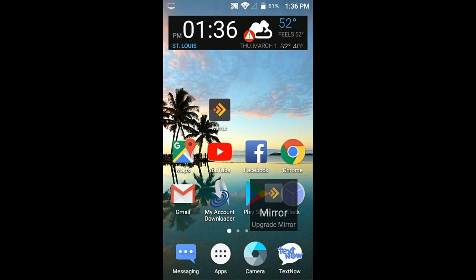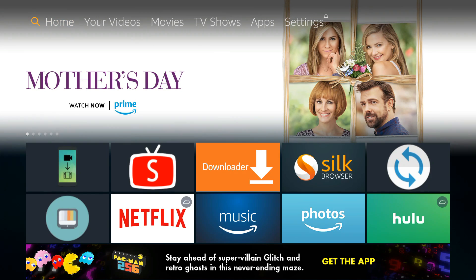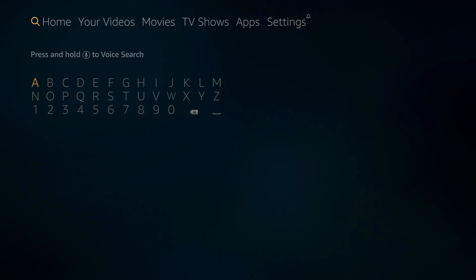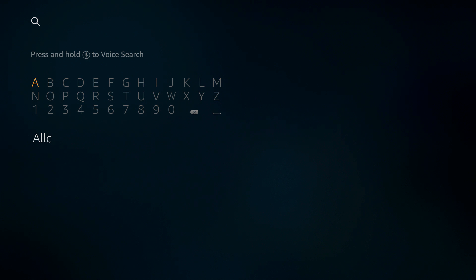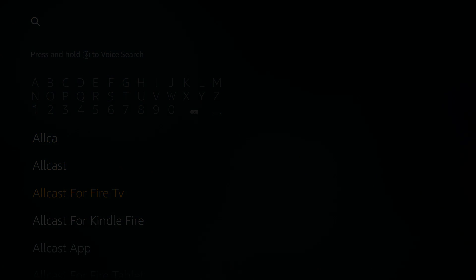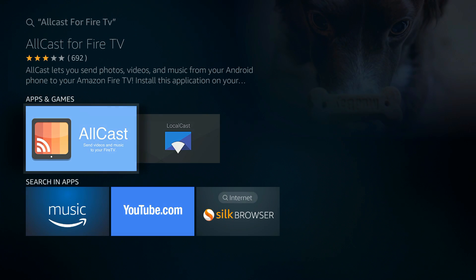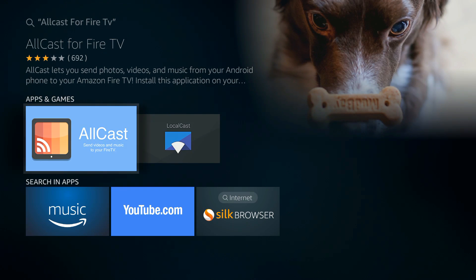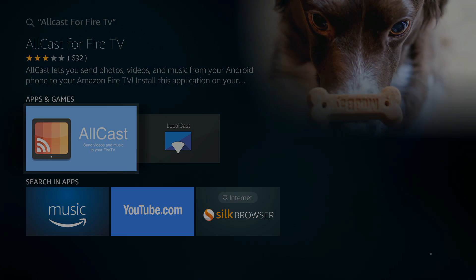Once that is done, you go on the Fire Stick. Here we are now on my Fire Stick. We're just going to go over to the magnifying glass and type in AllCast. It should give you a list of options, and one of them should say AllCast for Fire TV. Just click that one and download it.